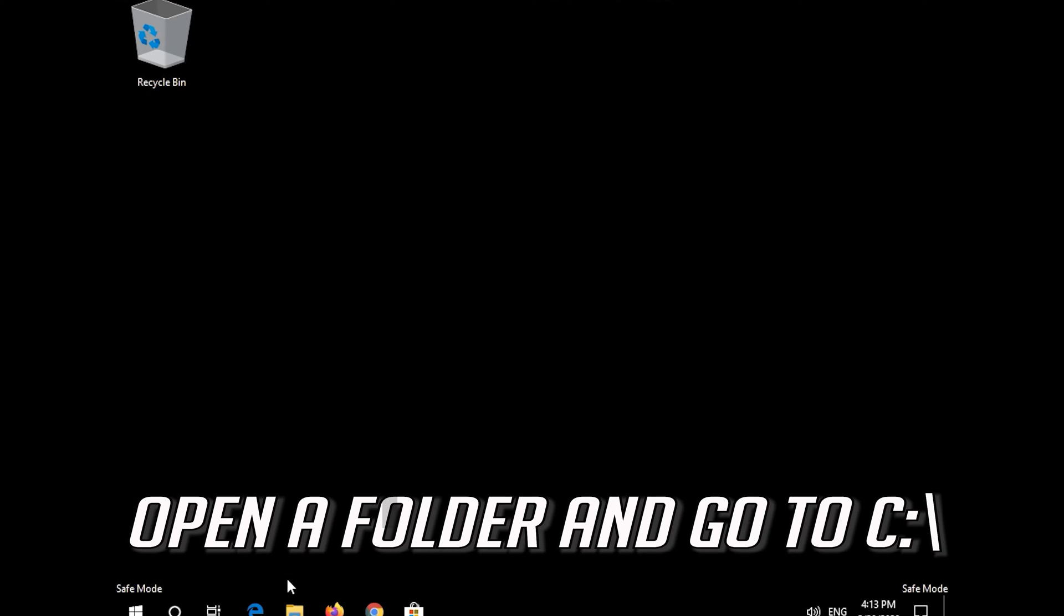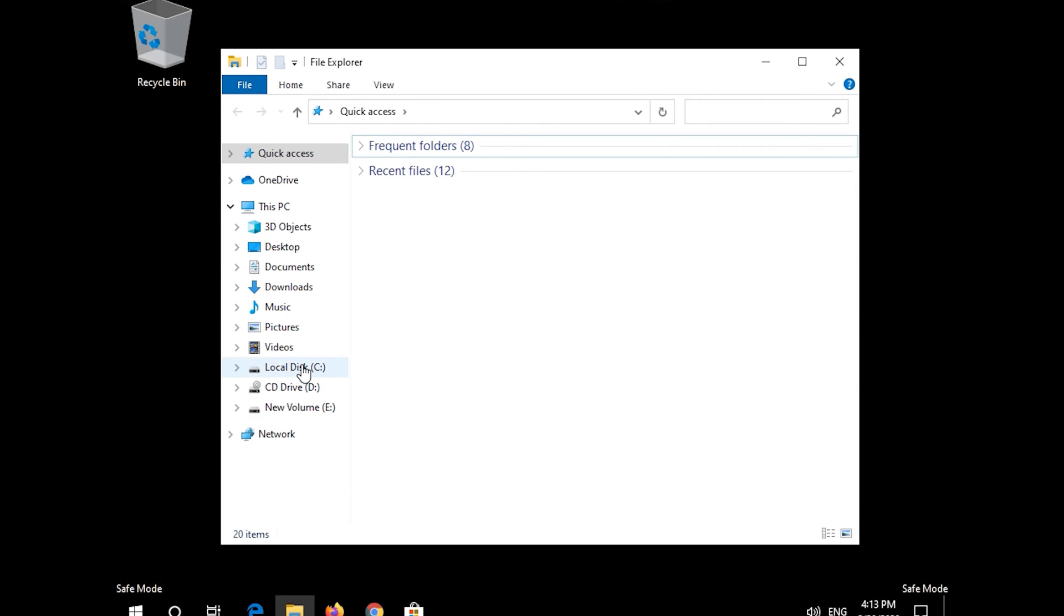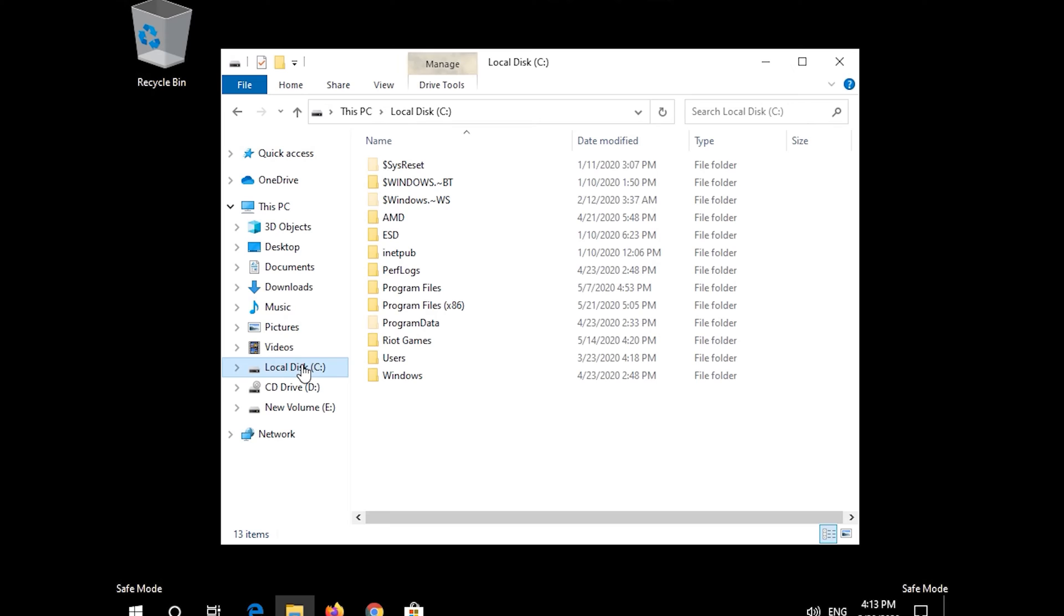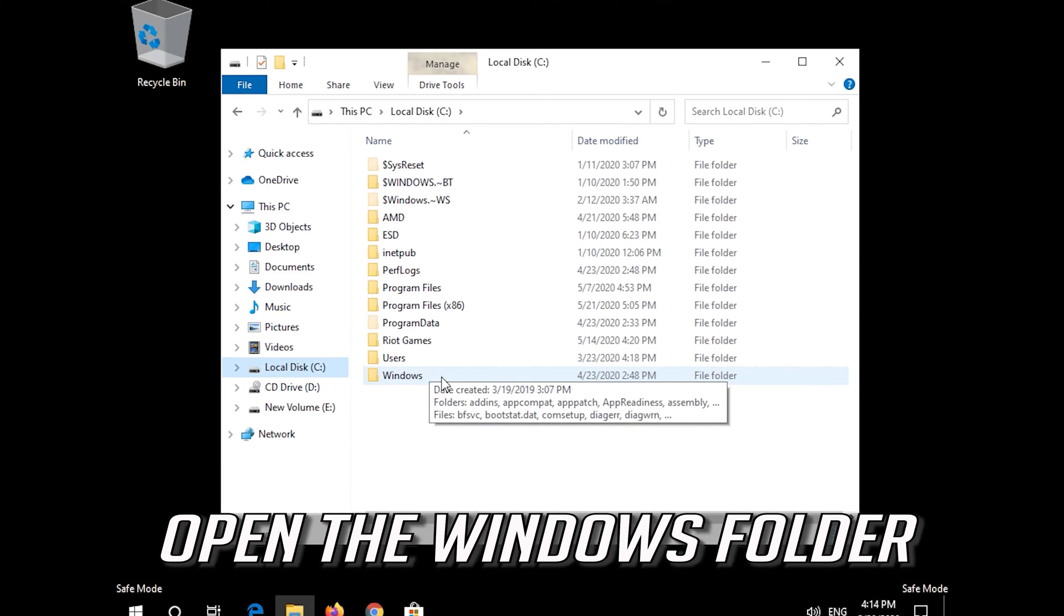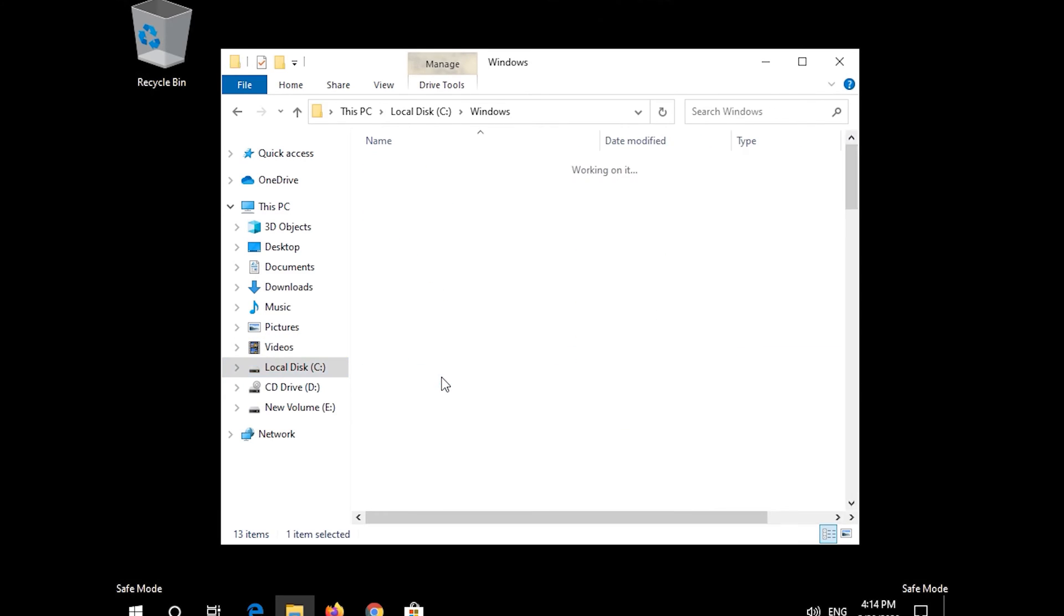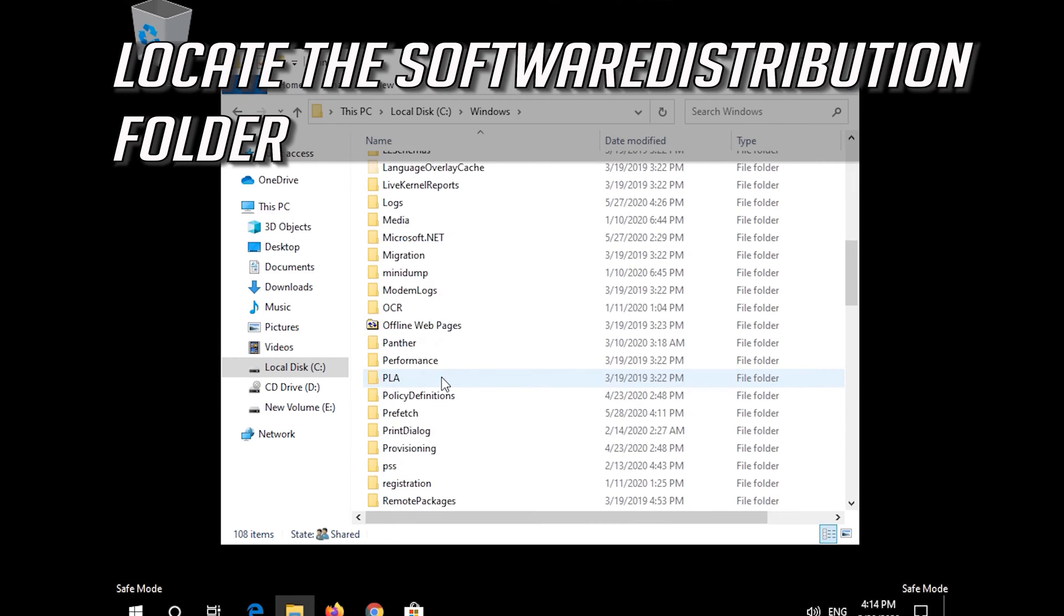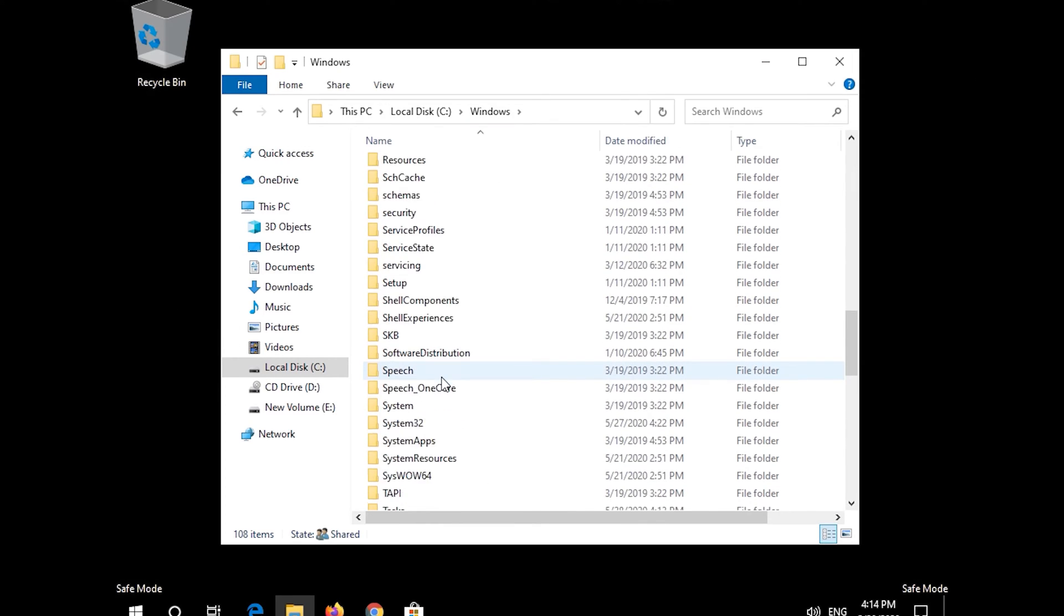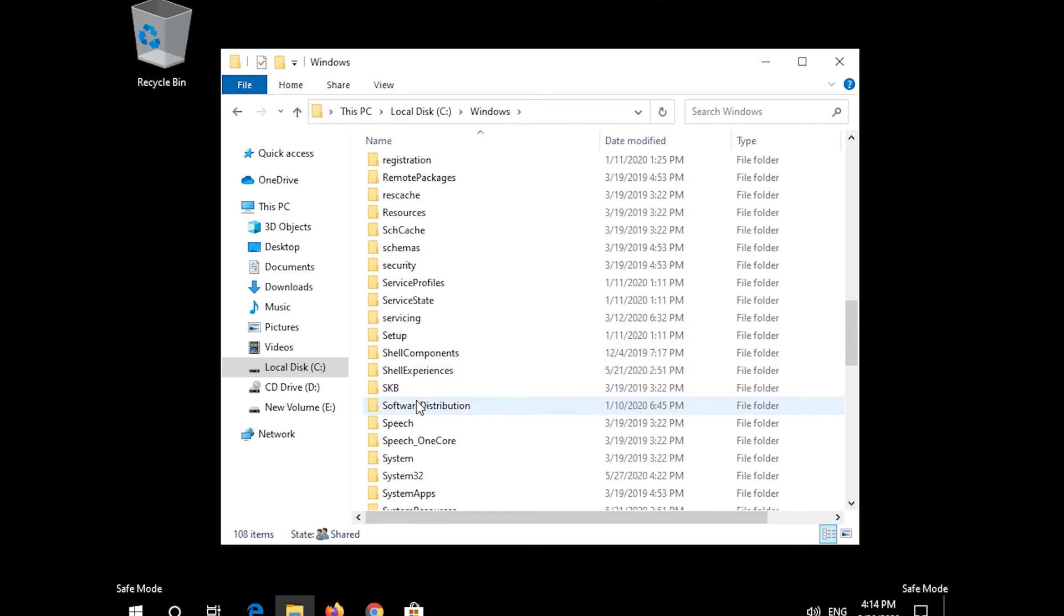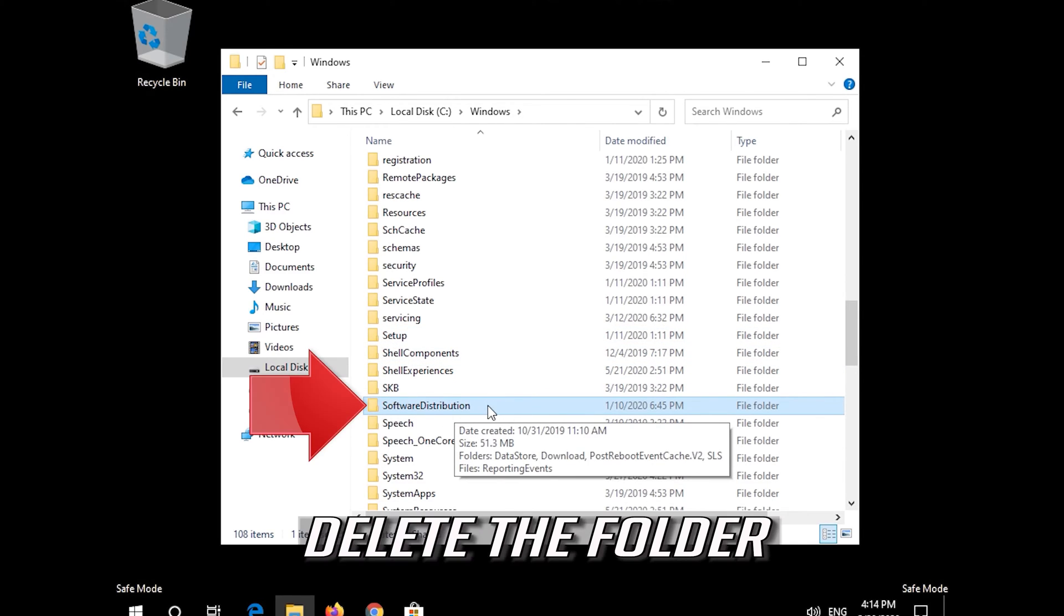Open a folder and go to C. Open the Windows folder. Locate the Software Distribution folder. Delete the folder.